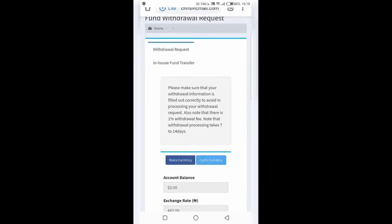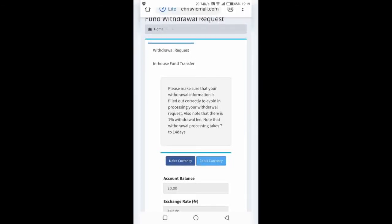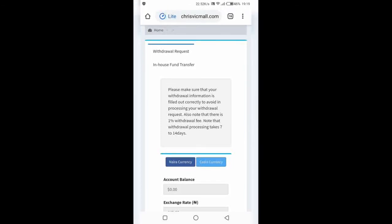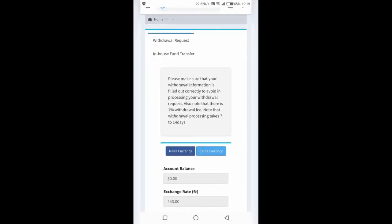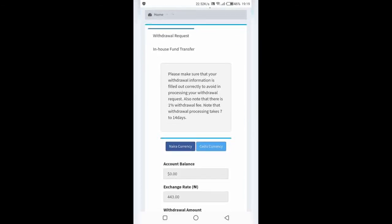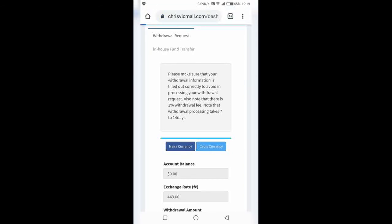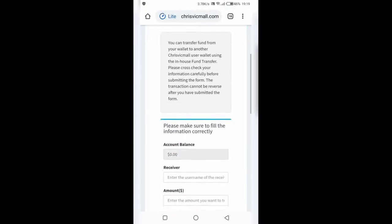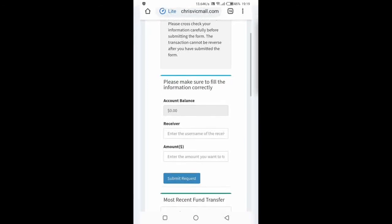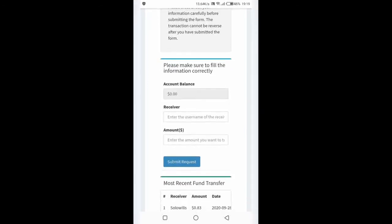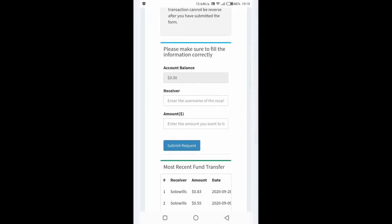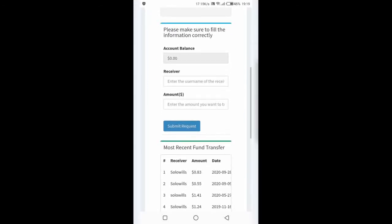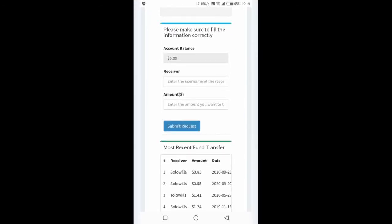Now what you have to do is click on the in-house transfer. As soon as you do that, this will show.